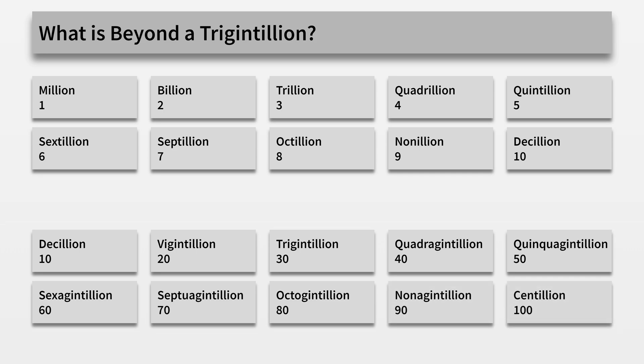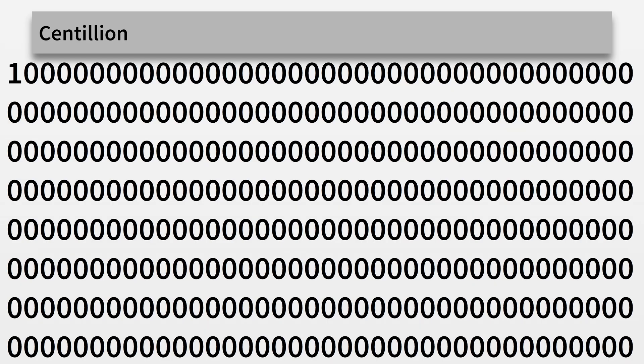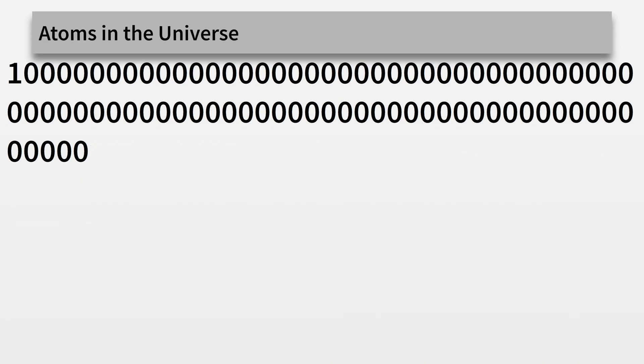Now, these numbers get large pretty quickly, with a centillion having three hundred three zeros. Now, to put that in perspective, this is how many atoms there are in the universe.